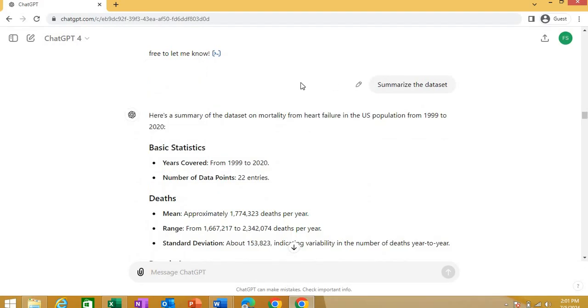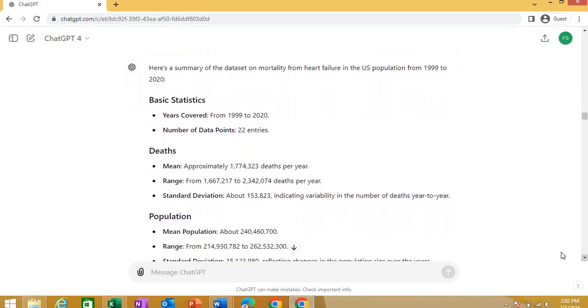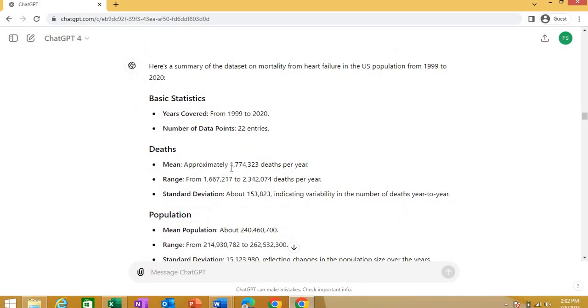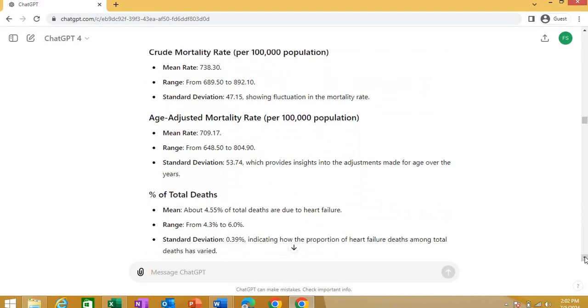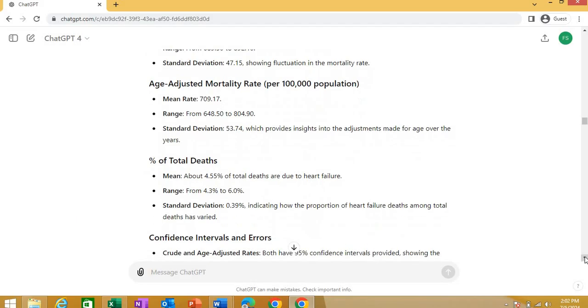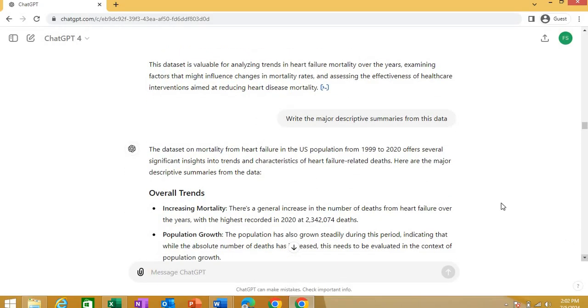Now, I asked ChatGPT that please summarize the data set just like you can ask R software, Python or Stata and you can summarize one or more variables. So it will give you the summary of the data set that whatever the spreadsheet you have uploaded, it will summarize it for you. And see it is summarizing that here is a summary of this data set, basic statistics with years covered and it gives a number of data points that recorded deaths. It is telling about you the deaths data extracted from the data. It also means approximately deaths. This number of deaths will be a range, standard deviation. Then population, it is telling about the population range, crude mortality rate. It gives you data about this. Percentage of deaths mean about 4.55% deaths are usually heart failure. So the range, standard deviation, confidence interval, all the numbers.